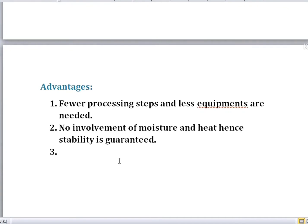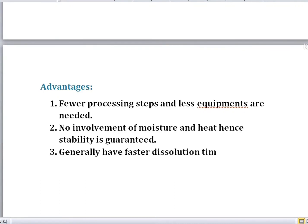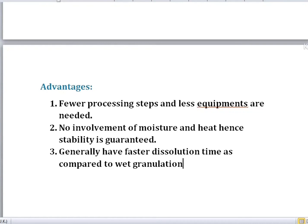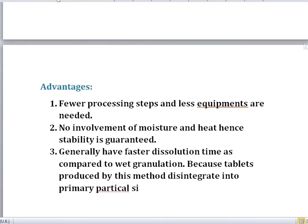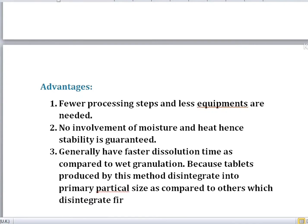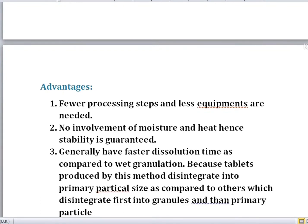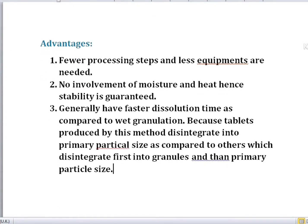The third advantage is that tablets produced by direct compression have a relatively faster dissolution time as compared to tablets manufactured by other methods like wet granulation. This is because tablets produced by this method disintegrate directly into primary particle size, whereas tablets from wet granulation first disintegrate into granules and then into primary particle size. These are the three main advantages of this method.